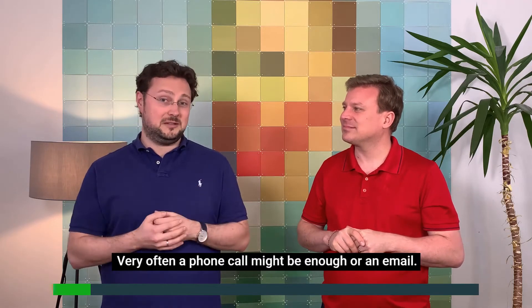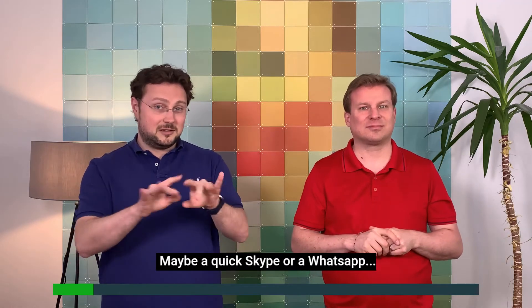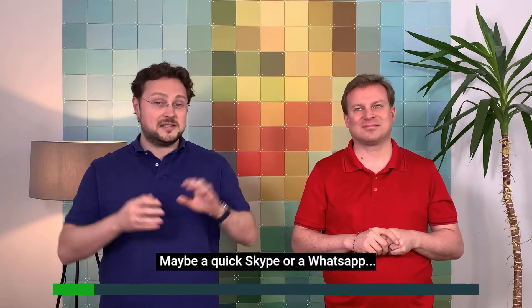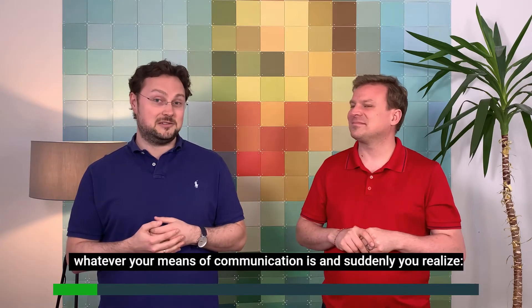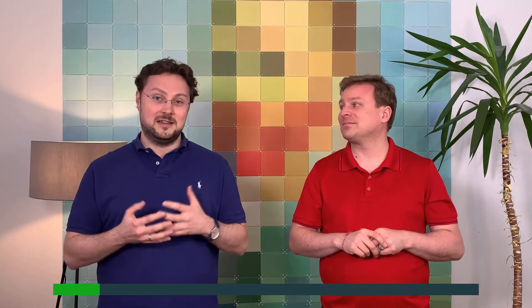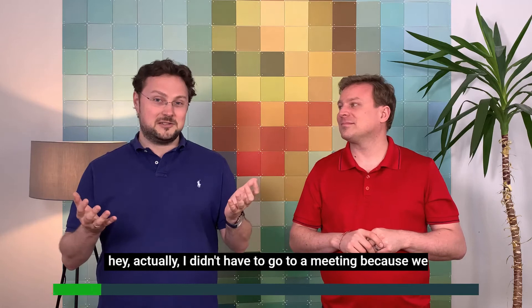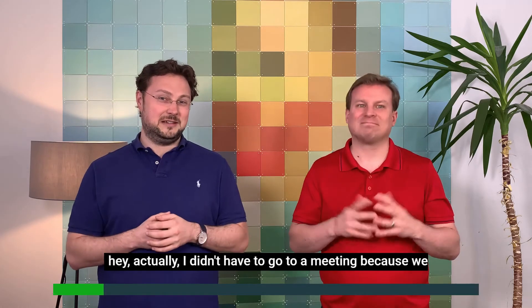Very often a phone call might be enough, or an email, maybe a quick Skype, WhatsApp, whatever your means of communication is, and suddenly you realize, hey, actually I didn't have to go to a meeting.